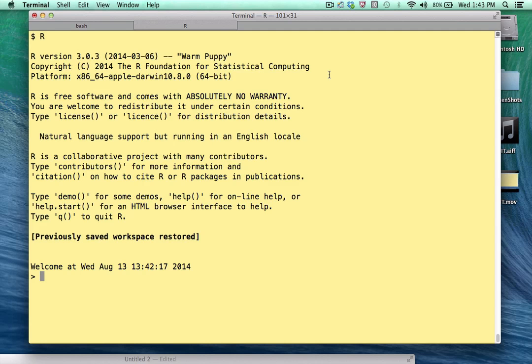Hello. In this module, I'd like to introduce the list data structure and the LApply function. I find that many newcomers to R are frequently confused about the list data structure and what it's used for.